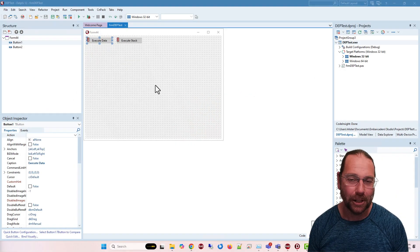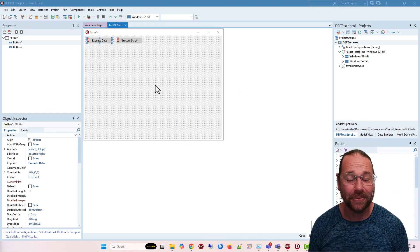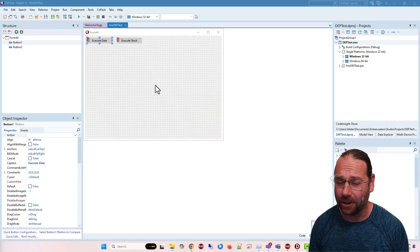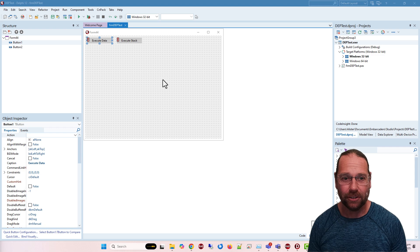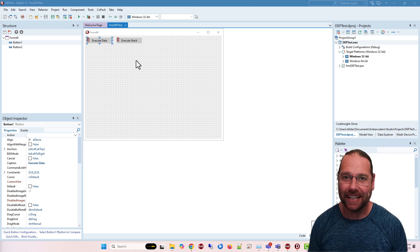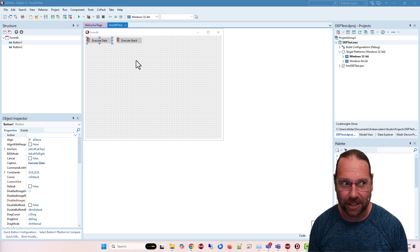Hey, Alistair here from LearnDelphi.tv, and in this video we are going to have a look at data execution prevention.